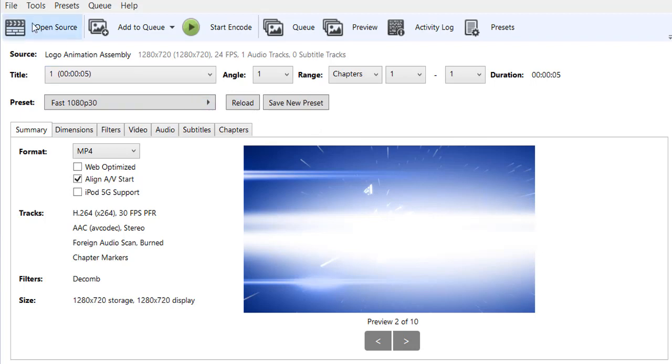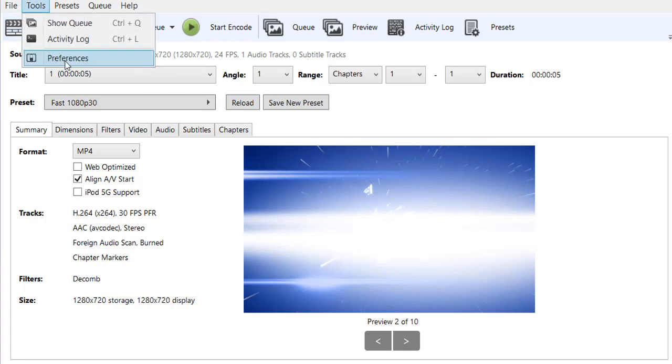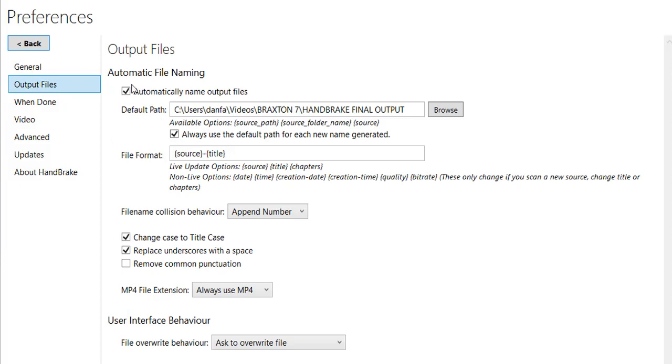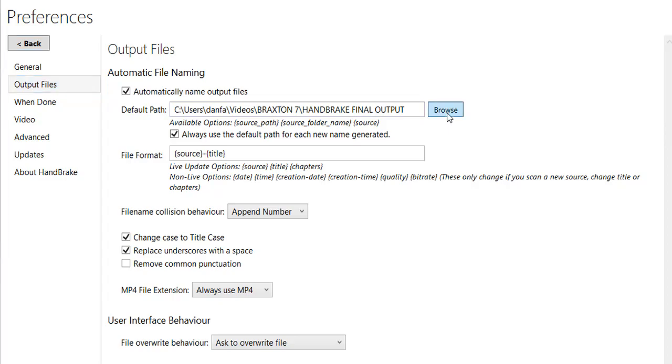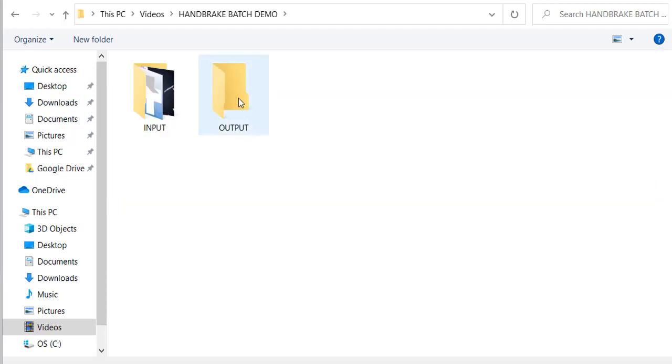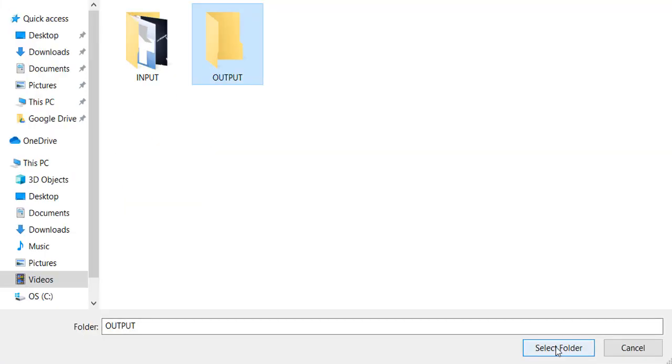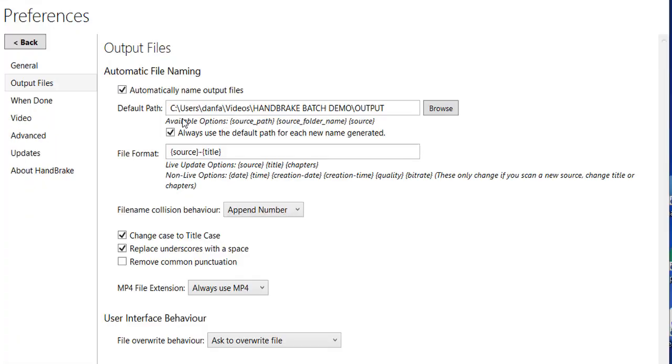The first thing I want to do is come up here to Tools, Preferences, and then click on Output Files. Right here, the default path is where you want the output to go. I'll click on Browse, open up my HandBrake Batch Demo folder, click on Output, and click on Select Folder.